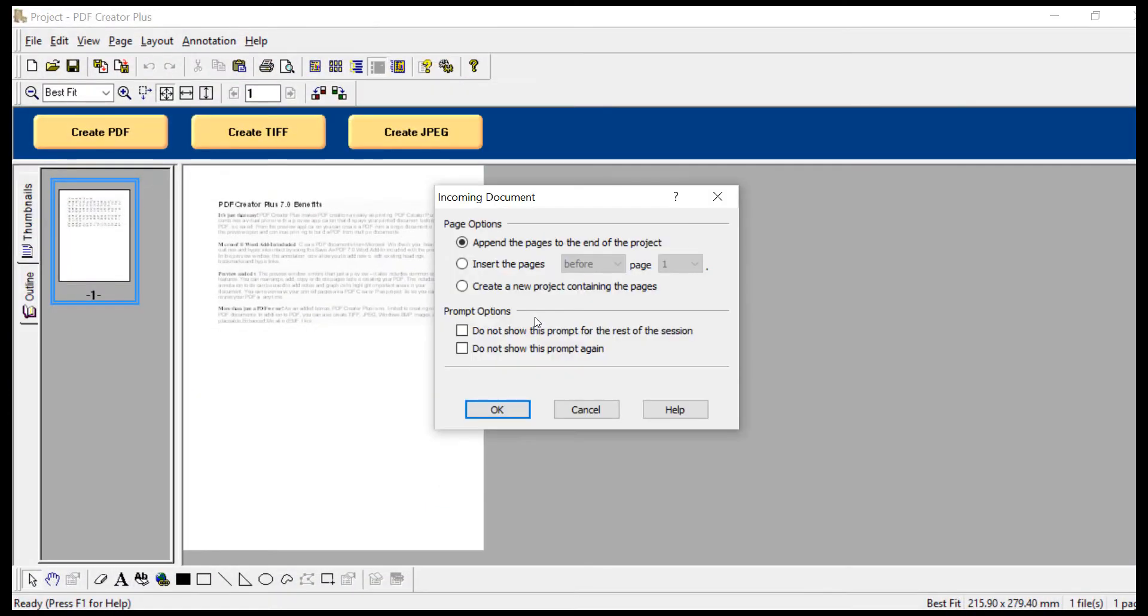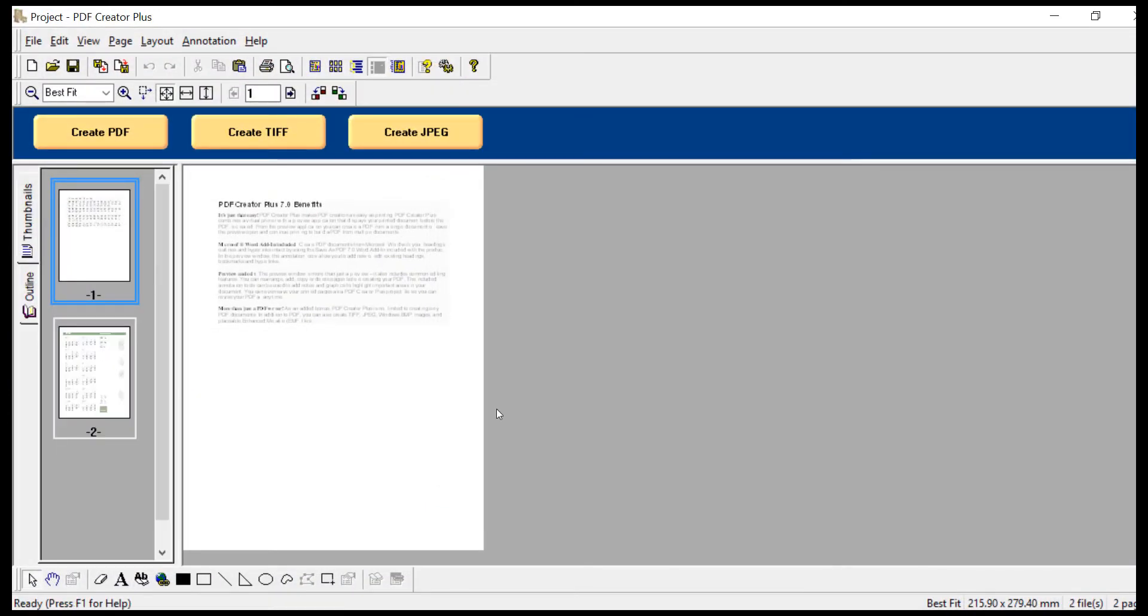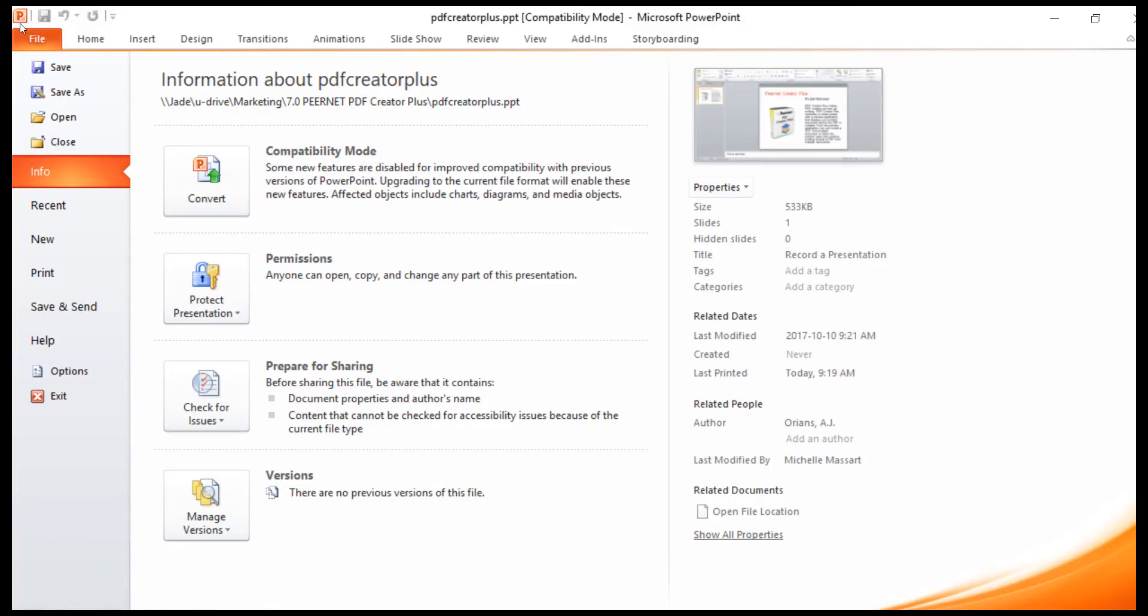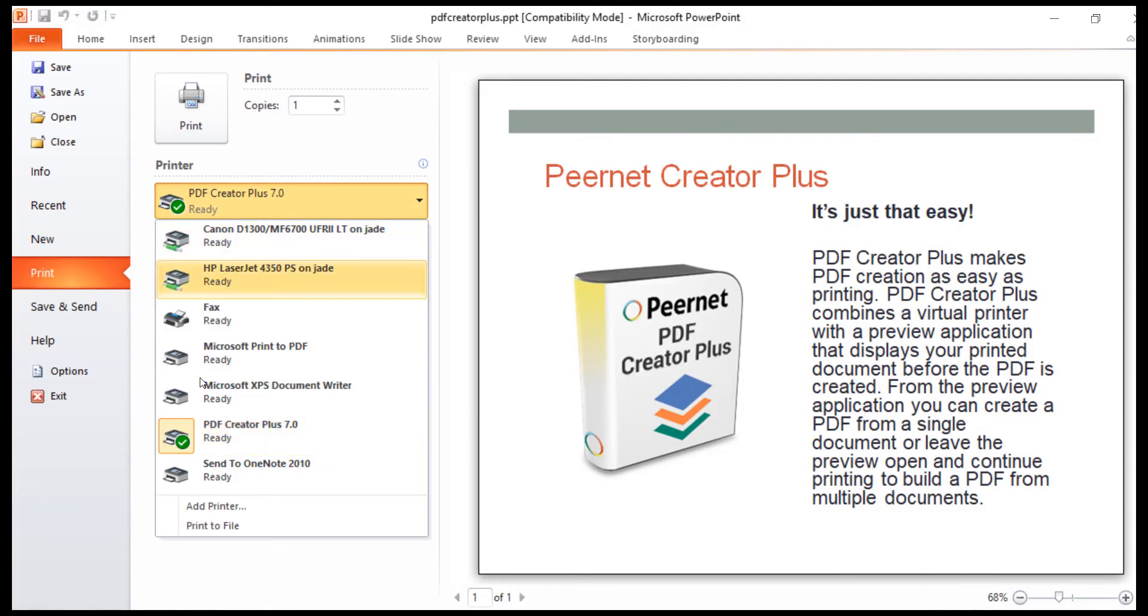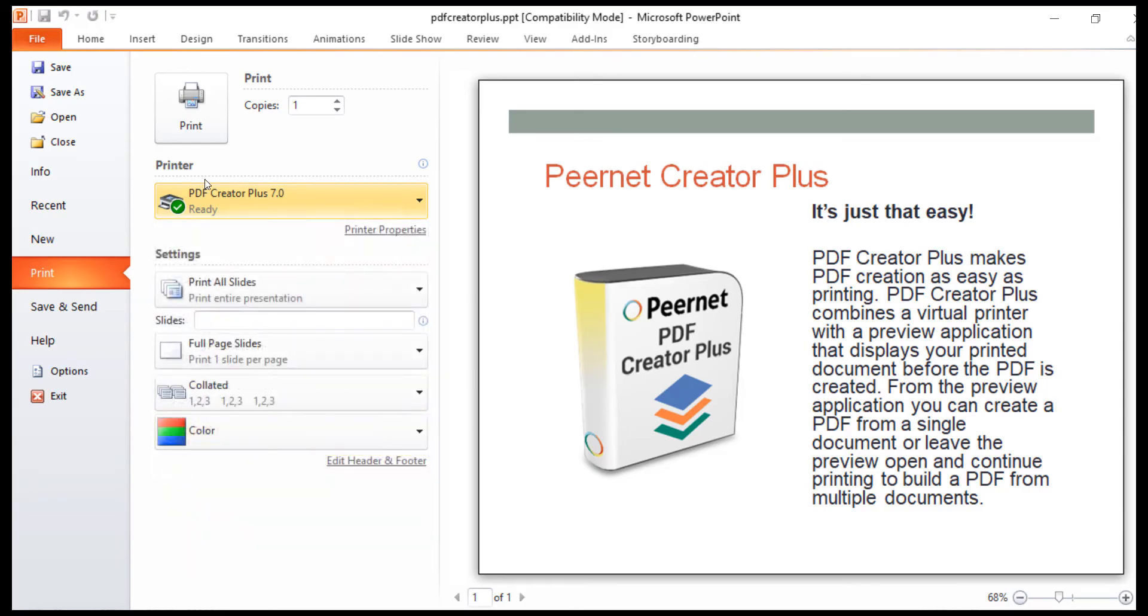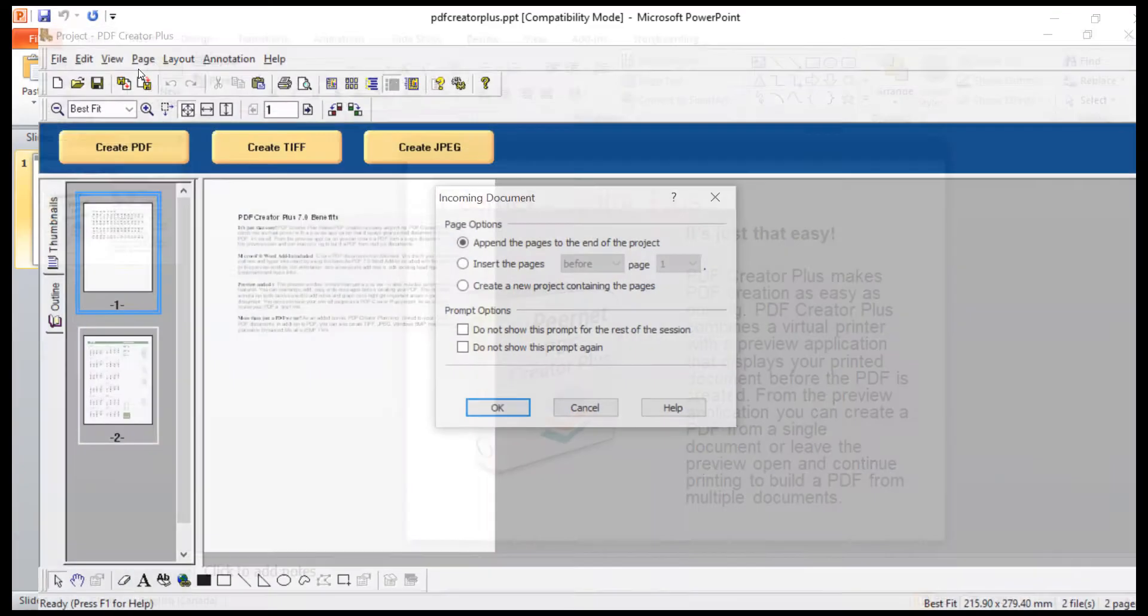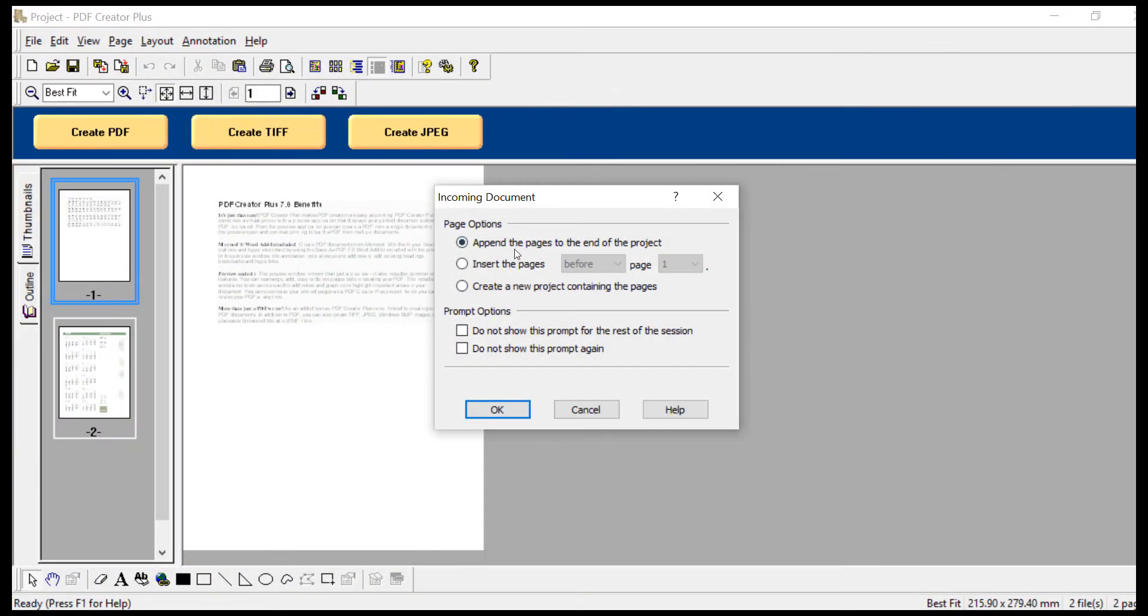Use the Append feature to merge all files into a single project. As with the Word document and the Excel file, print your PowerPoint slide to PDF Creator Plus, and click OK to append the document to the project.